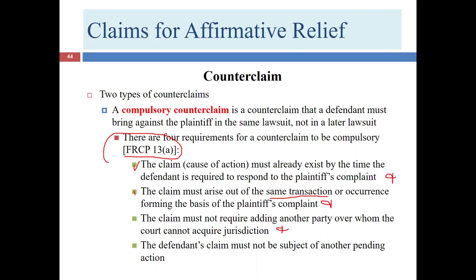The third condition is that the claim must not require adding another party over which the court cannot acquire jurisdiction — we've seen this issue in Chapter 4. The fourth condition is that the defendant's claim must not be the subject of another pending action. If the defendant has already filed a lawsuit somewhere else, this counterclaim is probably invalid because it was likely a compulsory counterclaim to that previously filed lawsuit. The same-transaction requirement is the main one for determining if something is a compulsory counterclaim.